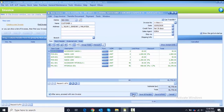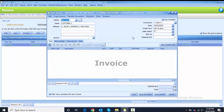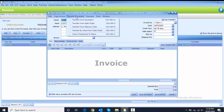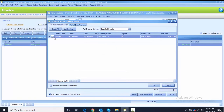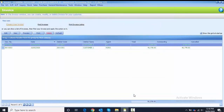The next invoice is for Customer Two. Transfer document from delivery order, full transfer — only one delivery order which is DO number four. Click OK and change the date to 10th of May. Untick 'after save' and click the save button to save the sales invoice.